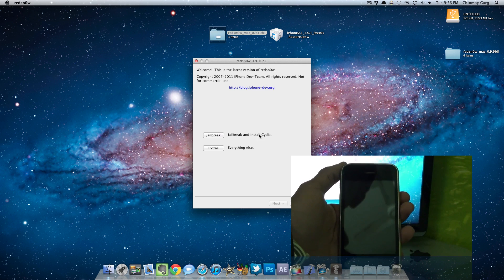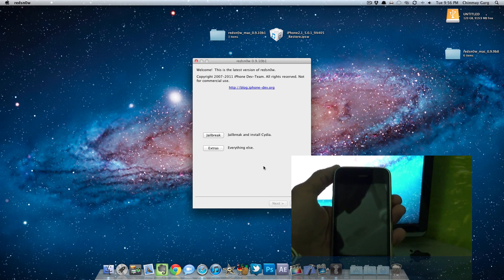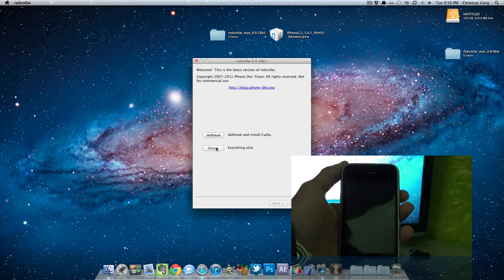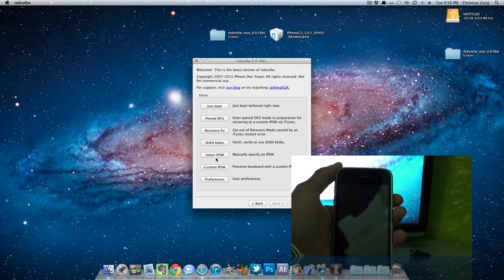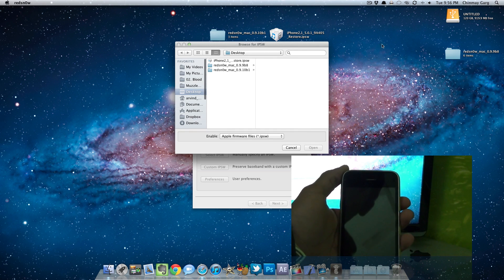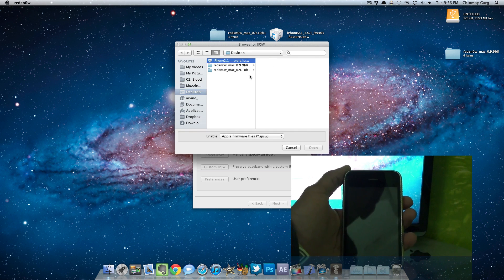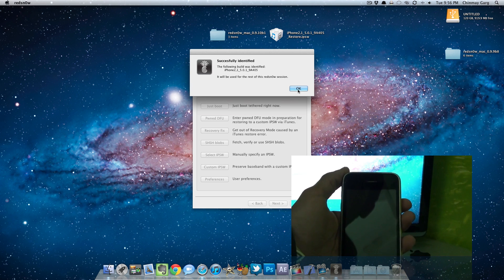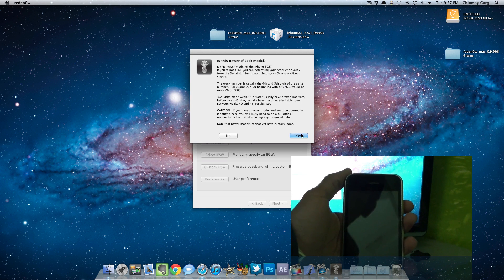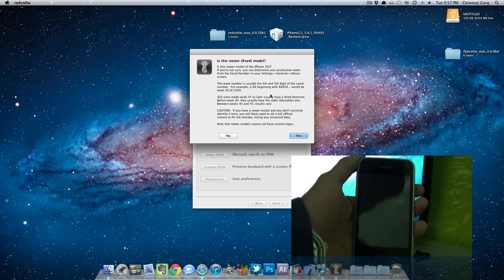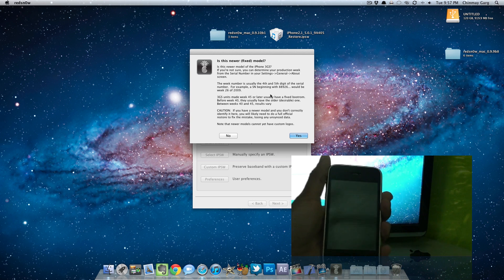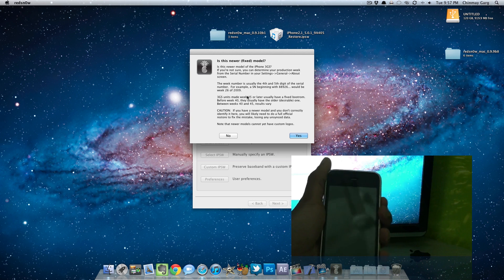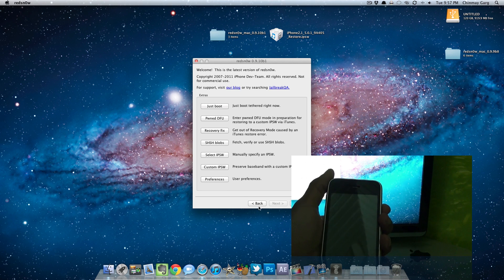Go ahead and open up RedSn0w and all you need to do is go into the extras option and select the IPSW file. This is not too important but you might go ahead and do so for safety reasons. I'm using iPhone 3GS so it's asking me to select if it's a fixed model or not. Mine is, so I'm going to be selecting yes.